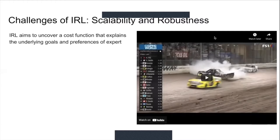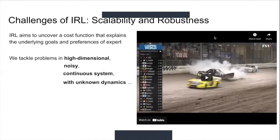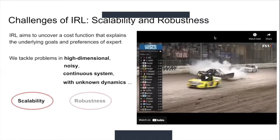Our work aims to uncover the cost function for high-dimensional, noisy, continuous systems with unknown dynamics. We identify two key challenges in IRL: scalability and robustness.